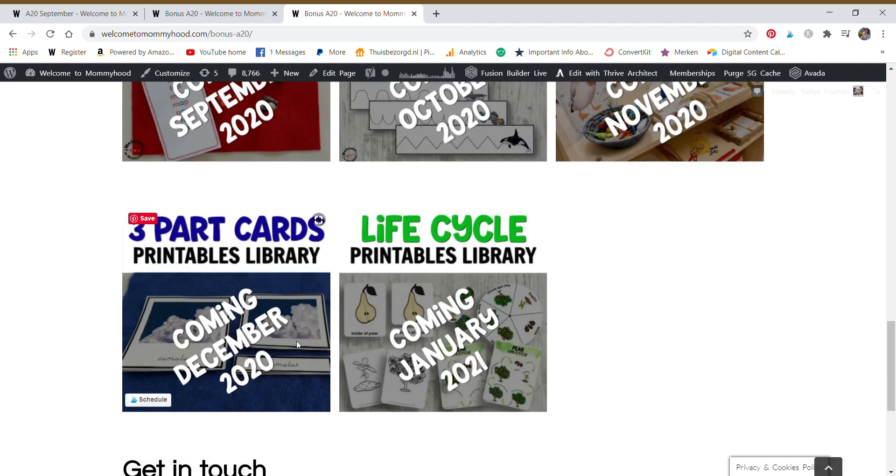Three-part cards library. Of course, we all love three-part cards. And these, we always tend to add three-part cards to new themes. However, if you need something straight away, then of course that's useful.